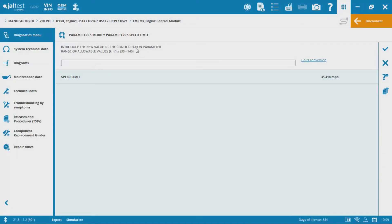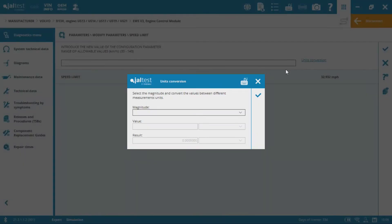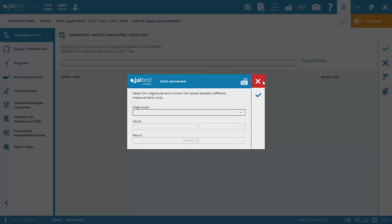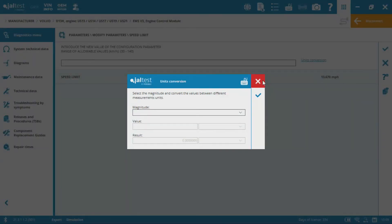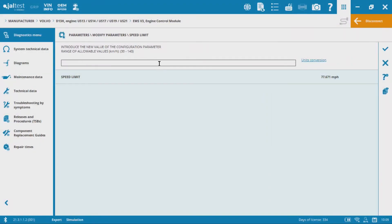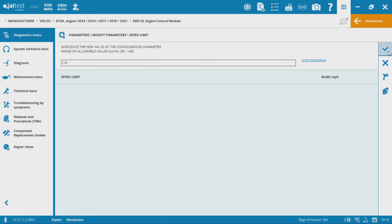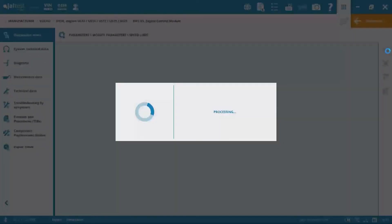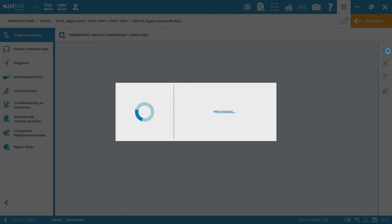So you can see the range here is 30 to 140 kilometers an hour. We've got a units conversion button here so I can actually adjust. I can actually look at, well, you know, if I'm looking at miles per hour, I can convert that to kilometers an hour, which is what it's asking for me to put in here. So let's go ahead with 110 kilometers an hour, hit the check mark. Always remember, hit that check mark there in the corner, and then that's going to write that new parameter to the ECM.